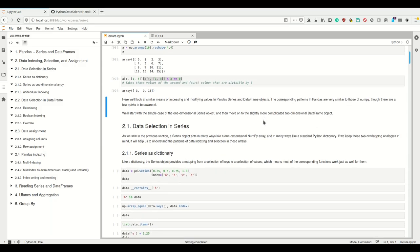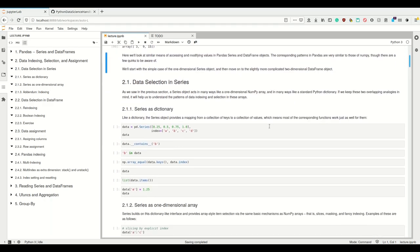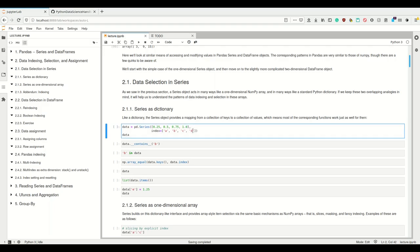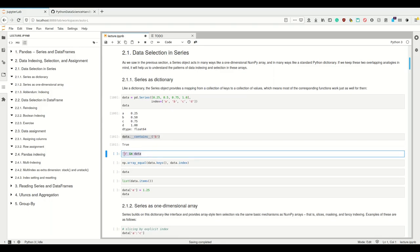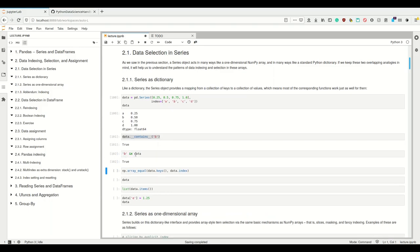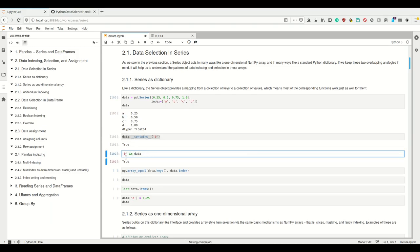Let's start with a simple case of a one-dimensional Series object and then move to the two-dimensional DataFrame object. A Series is basically like a one-dimensional NumPy array or like a Python dictionary. You can see it both ways. Keeping these overlapping analogies in mind, let's see how indexing and selection works. Seeing a Series as a dictionary, we have the contains method, which is the underlying method for the in operator. So 'b in data' returns True — the in operator for Series works on the keys, just as it does in a dictionary.